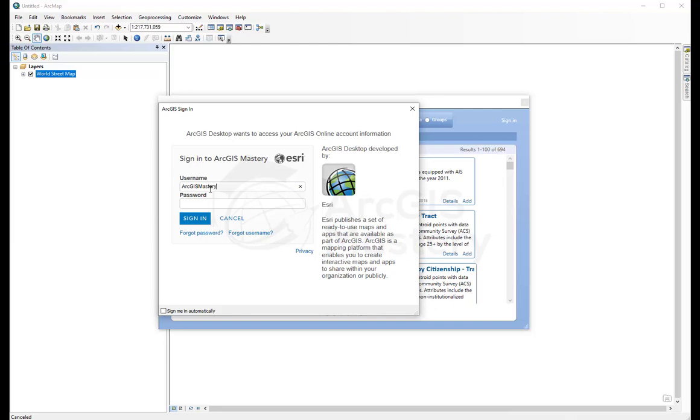ArcGIS Mastery underscore org. And I'm not going to say my password, of course.